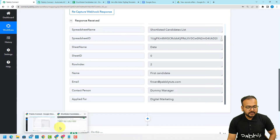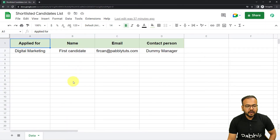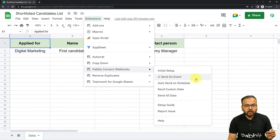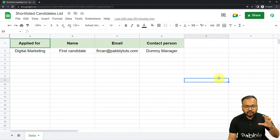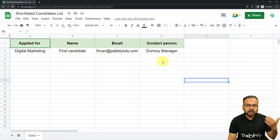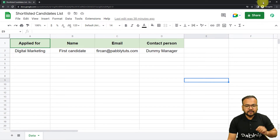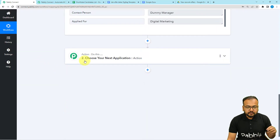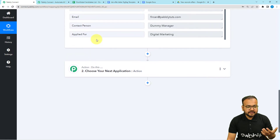Now go back to your spreadsheet. From here, click on extensions and from the Pabbly Connect Webhooks option, check the send on event option as well. When you check send on event, whenever you add any new row it is going to trigger the workflow — on every event the workflow is triggered. After that, come back to the workflow and now let's send this data to the Google Docs template.